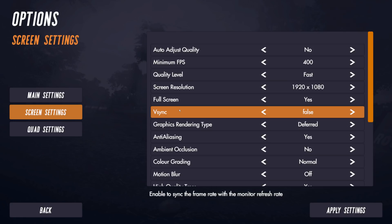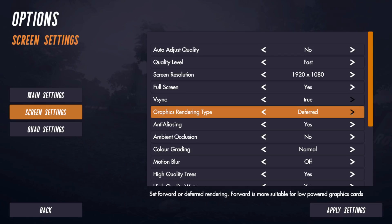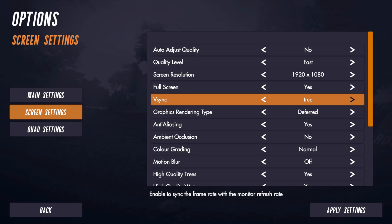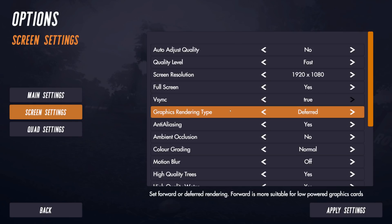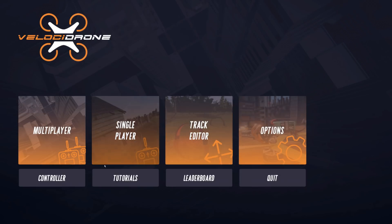With V-sync off, your frame rate is not locked to your monitor refresh rate. V-sync, as described, enables syncing the frame rate with the monitor refresh rate. So if your monitor is 60Hz and you turn this on, your sim will run at 60 frames per second. If you've got a 144Hz monitor, your sim will run at 144 frames per second.